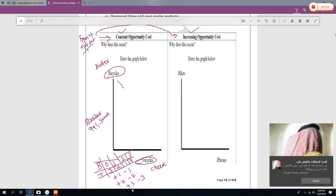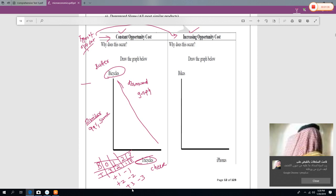This is known as constant opportunity cost. The graph of constant opportunity cost is a downward straight-line graph. So in an exam, if the graph is a straight downward line, the products are similar, not different.